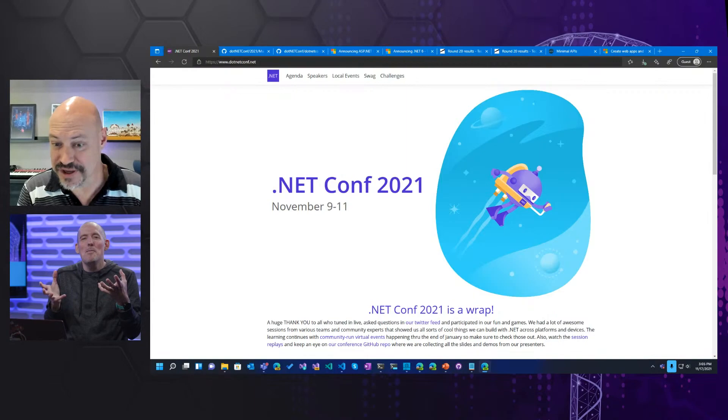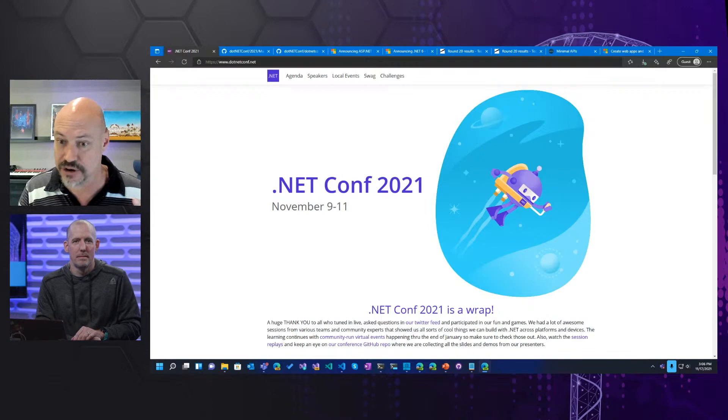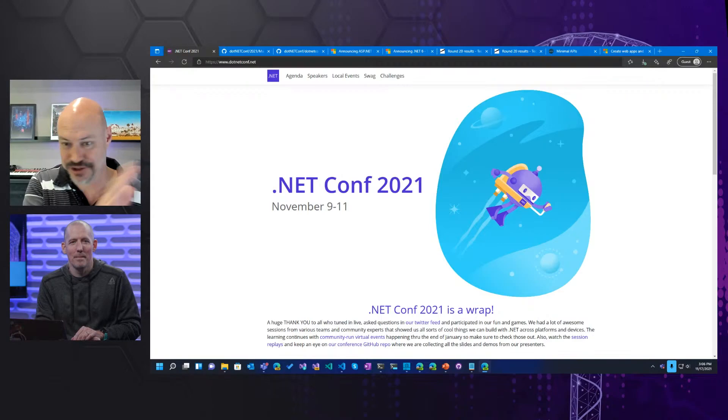So just at a real quick high level, what was .NET Conf for anybody who maybe hadn't heard about it or missed it? .NET Conf is a yearly virtual conference — though there are in-person events too — with community speakers. Usually the first day or two is Microsoft presentations, and then after that there's a full 24 hours of live presentations from the community, going around the globe. We have people speaking from just about every country, which is really pretty cool.